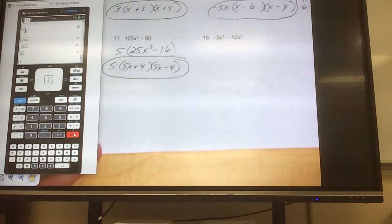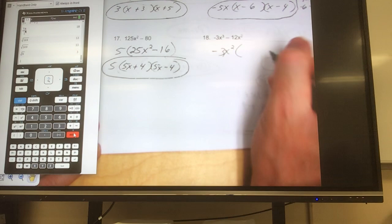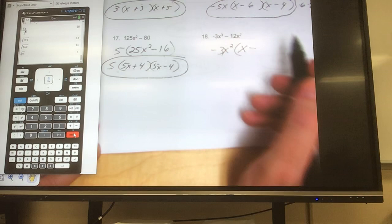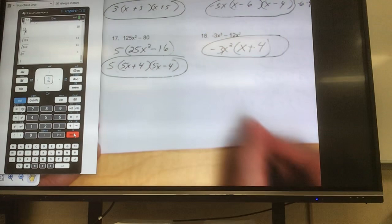Finally, number 18: what's the first thing you see wrong? A negative — put that down. Is there a number that will go into both terms? 3. How about a variable? Yes, x. What's the biggest exponent I can take out? 2. So factor out negative 3x²: the coefficients cancel, leaving exponent 3 minus 2 equals 1. Then negative 12 divided by negative 3 is positive 4. I had exponent 2, took them both away, gone. So inside the parentheses: x minus 4.